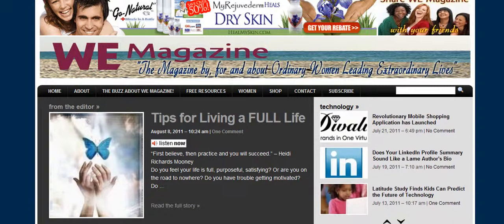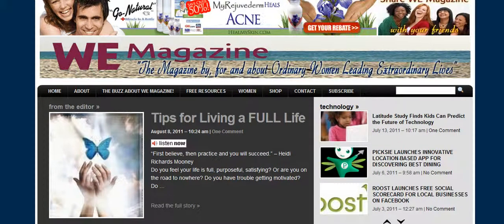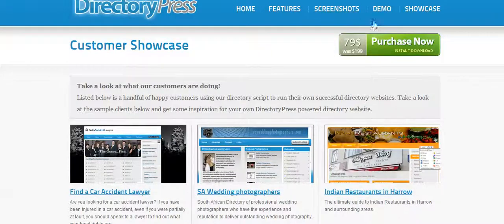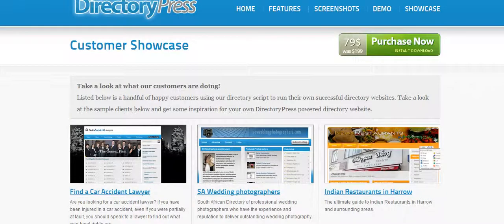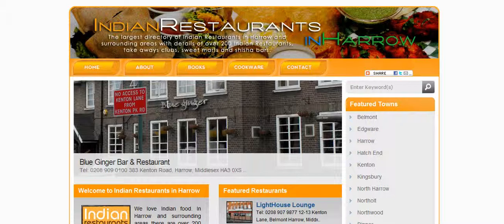It just depends — some premium themes have better support than others. There's another premium theme here that I've been using, called DirectoryPress. This is great if you're going to have a directory site showing different listings. Here's one of the examples, and someone did a really great job on this one.